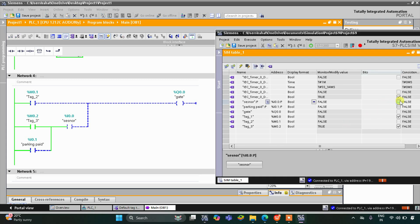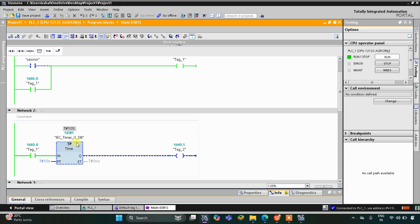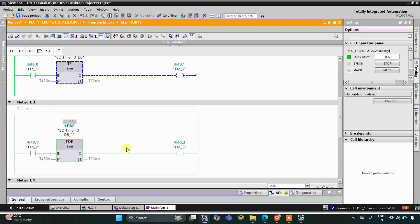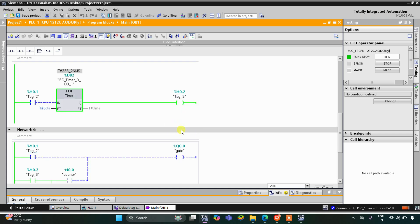If the car arrives within one minute, as you can see here, the gate opens once again. So if the car does not arrive within one minute, M0.2 is true. After 60 seconds, M0.2 gets off.